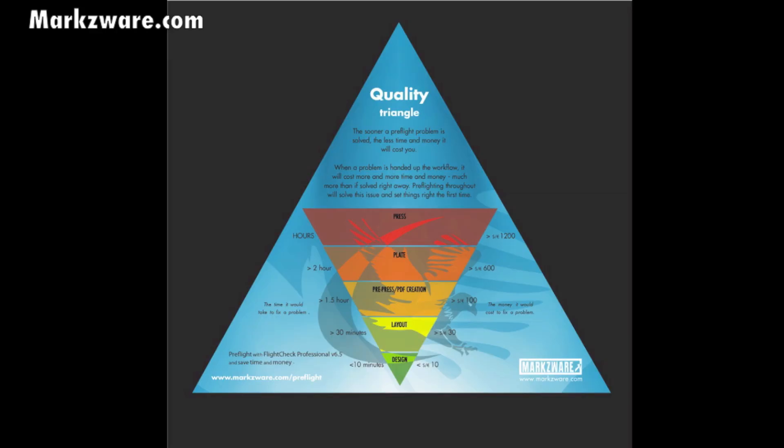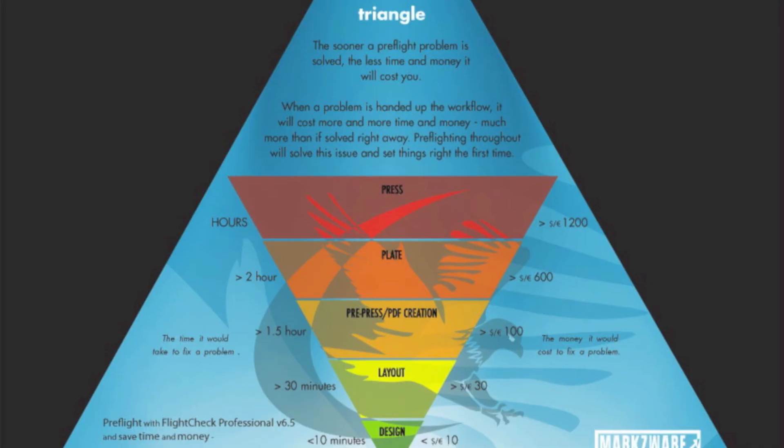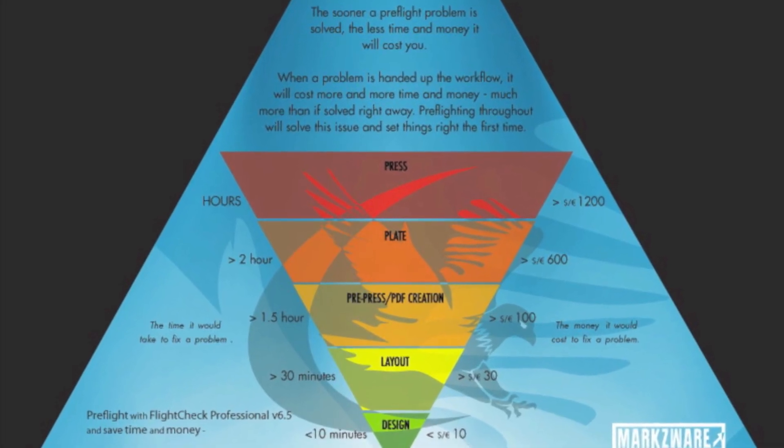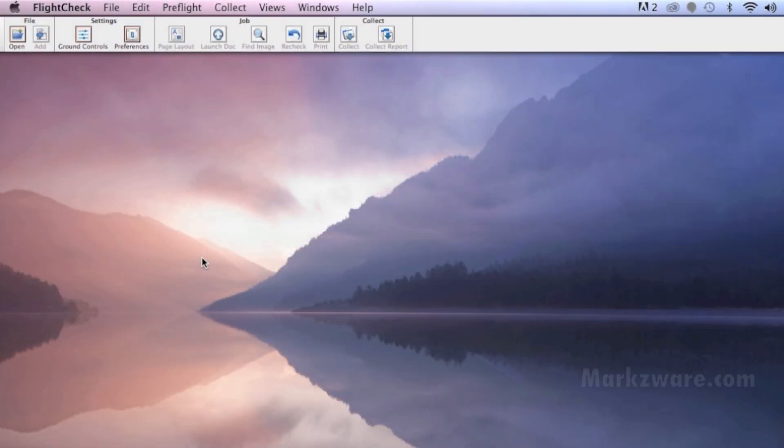As you can see in this chart here, preflighting is very important at all stages in the workflow. It is not something that should be crammed in just on the receiving side or just on the creating side. And that's why Markzware's FlightCheck is so important.